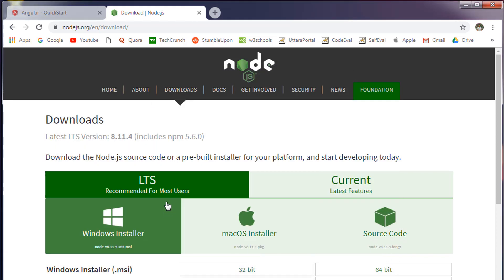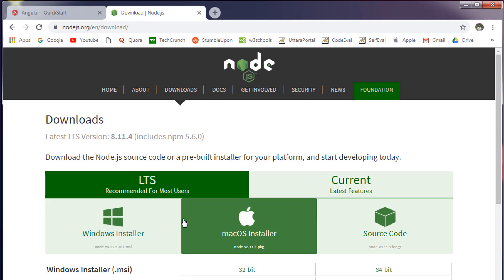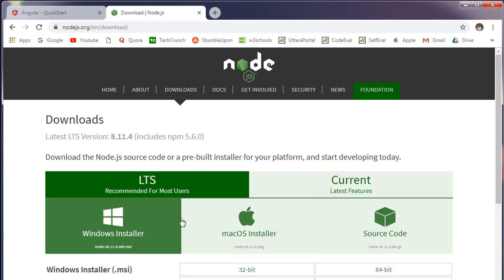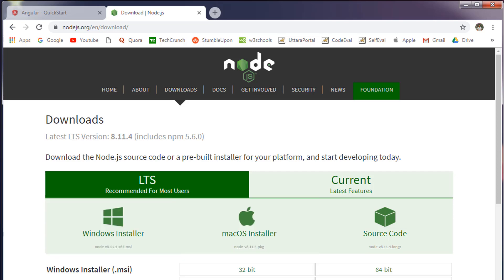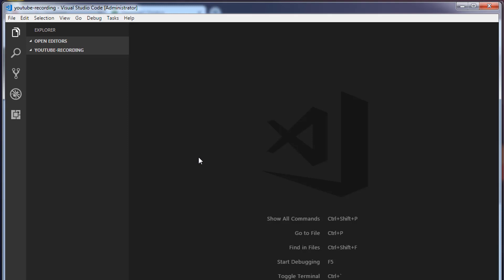Once you install Node.js, the next thing we need to install is a text editor. You can use any text editor you want. It's not compulsory to use a text editor only. You can use an IDE as well. If you're using WebStorm or PHPStorm, you can use that as well. But I am very comfortable with Visual Studio Code.